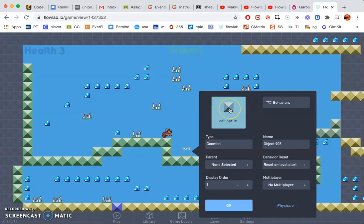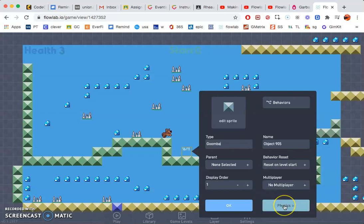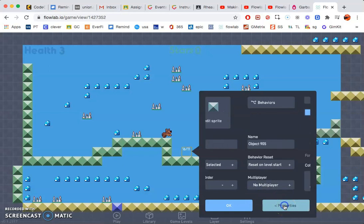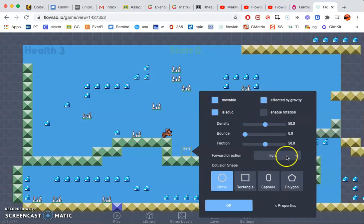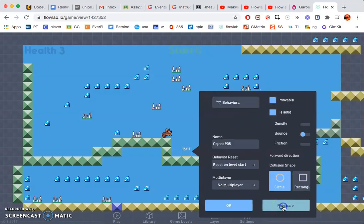I'm going to go ahead and click physics in the bottom right. Go ahead and make sure that that is movable and affected by gravity. Go back to properties.